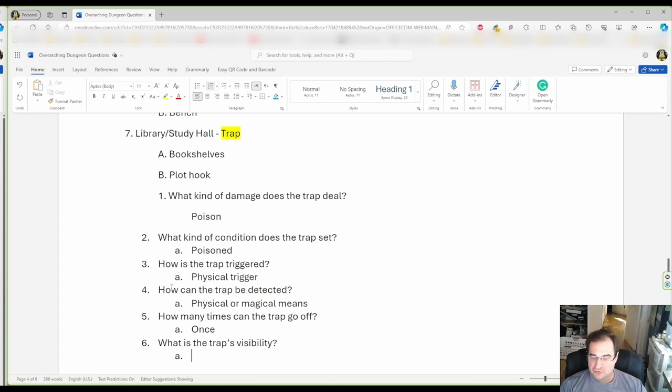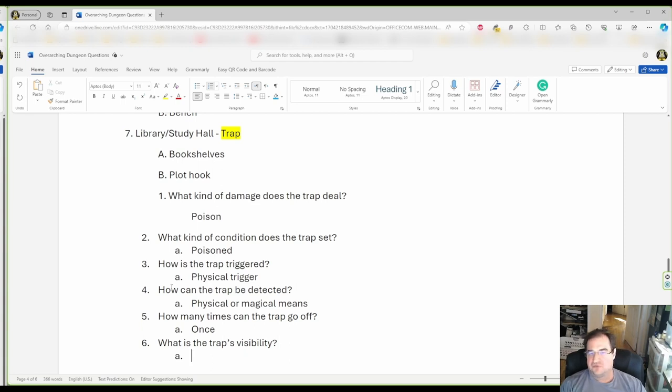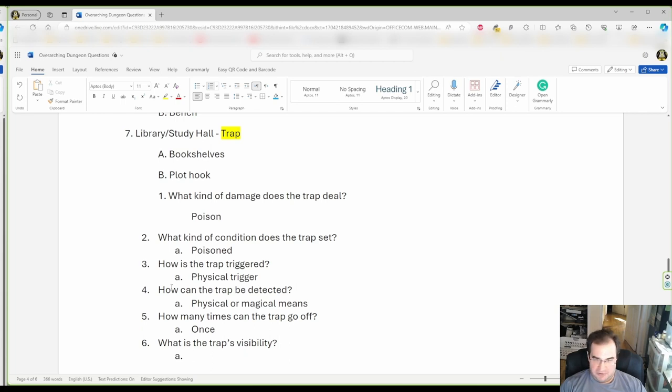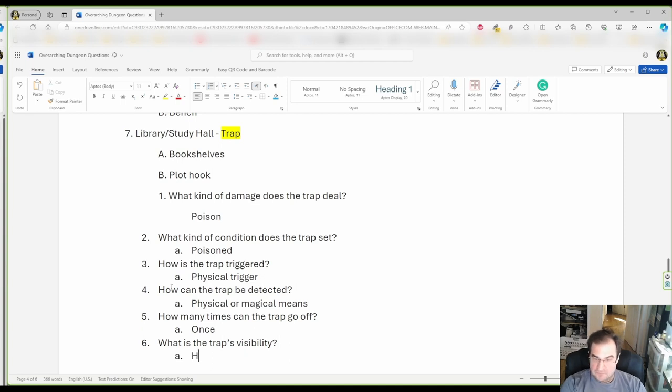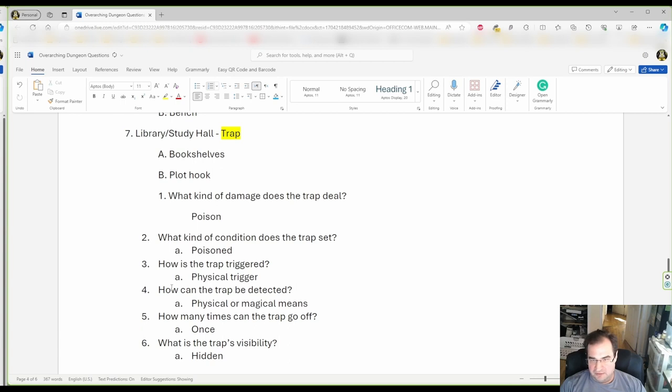So, don't automatically say, why would I make a trap hidden? Sometimes, a visible trap leads to a much better game. So, don't discount visible traps. So, for our example, I'm gonna say our trap is hidden.